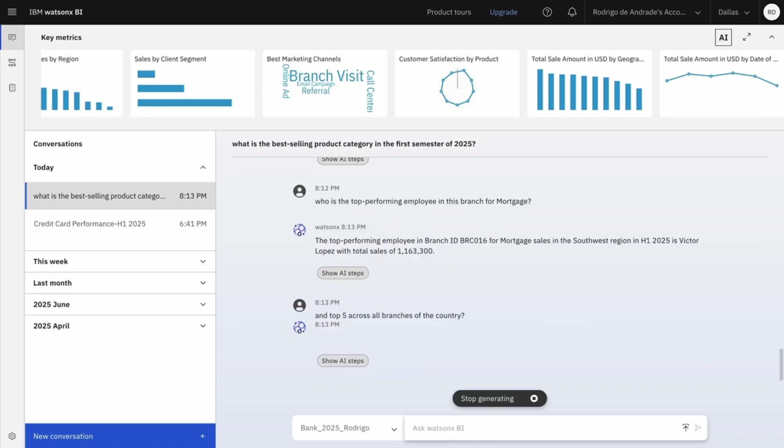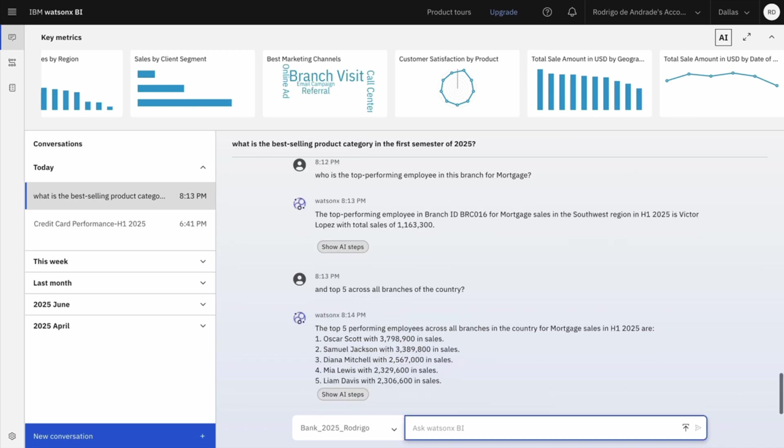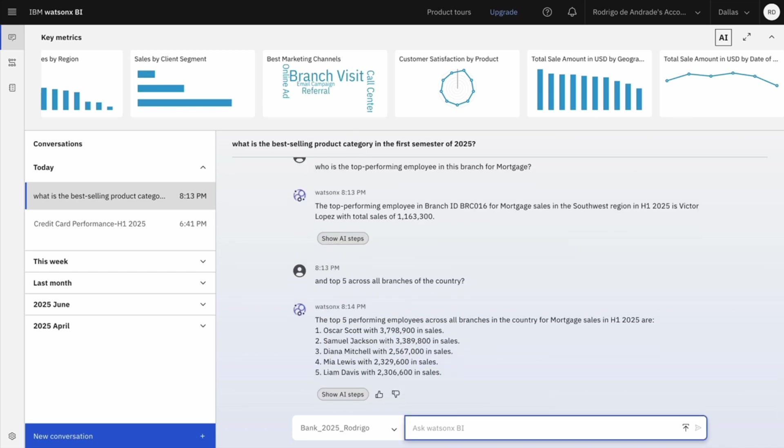Something important to highlight is that all the answers generated by WatsonXBI are generated based on your company data. Your single source of truth are the metrics created and curated by your company data team and then published in a centralized metrics catalog. And here I have my top five employees.